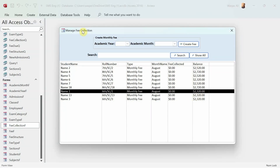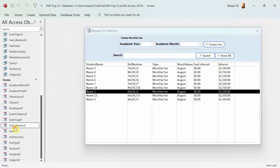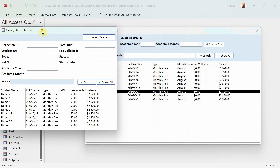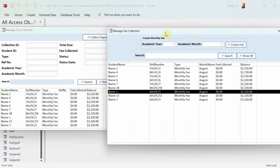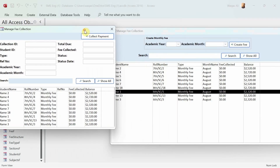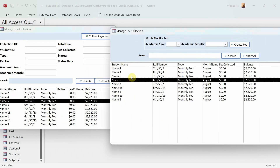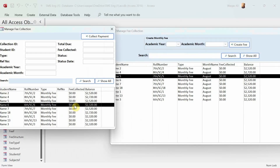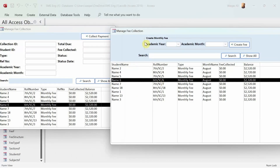Initially I created another form to collect the fee, so now we have two forms giving a list box for similar information. What I'd like to do is get rid of the list box from this form, and when I double-click from the main form the details should automatically pop up in the fee collection form so we can perform the fee collection action.